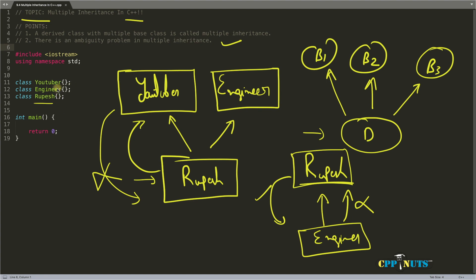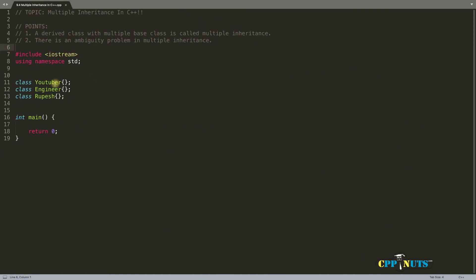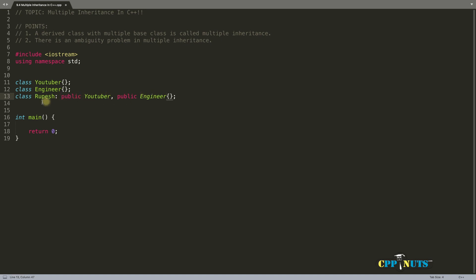Let's go ahead and implement all these classes. We have a YouTuber class and an engineer class. We implement this as: public YouTuber, public engineer. This is the syntax for inheriting multiple classes into a single class — you use a comma to separate all those classes.